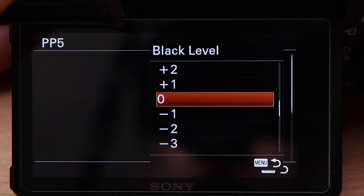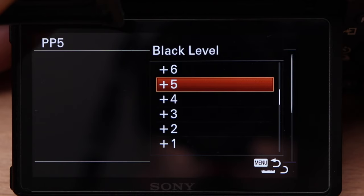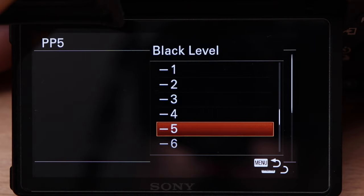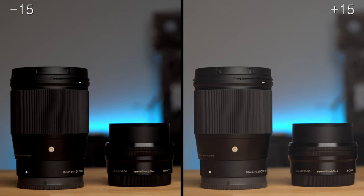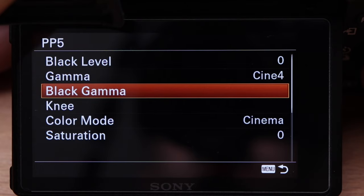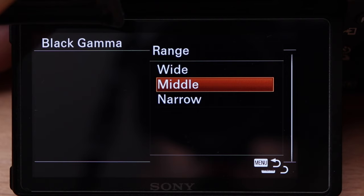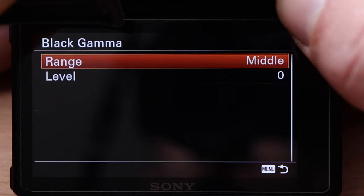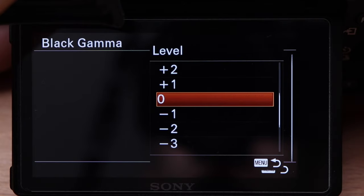Now let's move on to the other settings. For understanding picture profiles, the gamma curve is by far the most important setting, so I will go through the remaining settings more briefly. Black Level sets the brightness of the darkest area of the image. A positive value leads to a faded look where black appears more like dark grey, while a negative value emphasizes the black tones. Black Gamma lets you change the shape of the gamma curve in the darker areas. With Range you set how large the area to adjust should be — Narrow stands for a small range close to black, while Wide changes a larger range of the curve. A positive value increases brightness, a negative value results in a darker image.